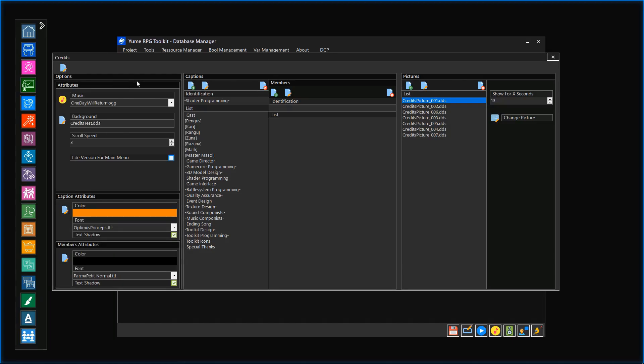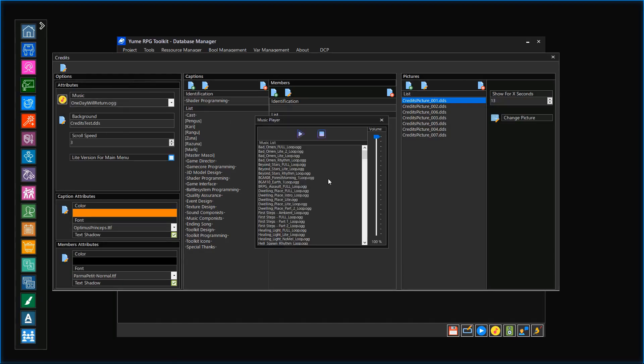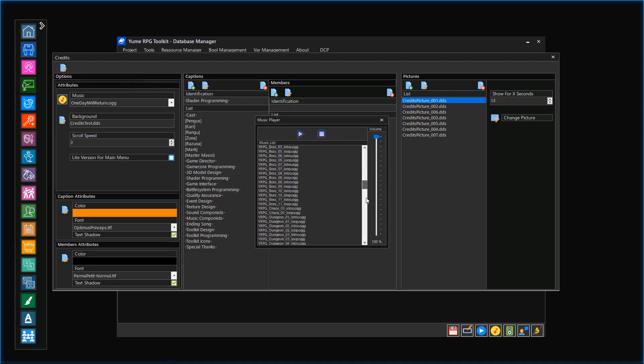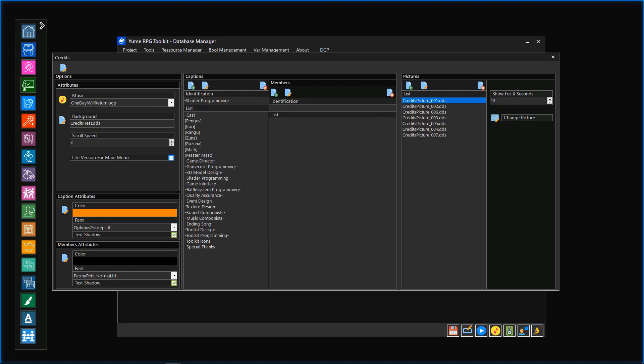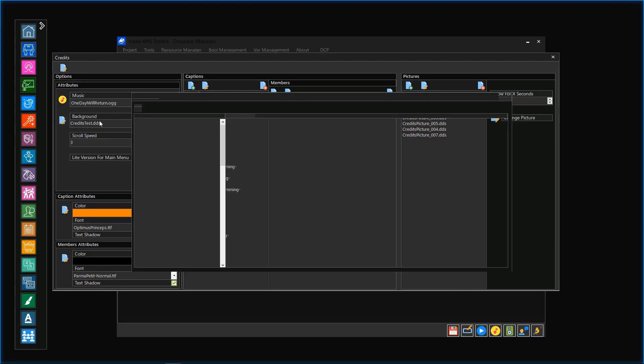Within the general options, we will be able to choose a music title which will be played during the credits. We are also able to choose a certain background picture.